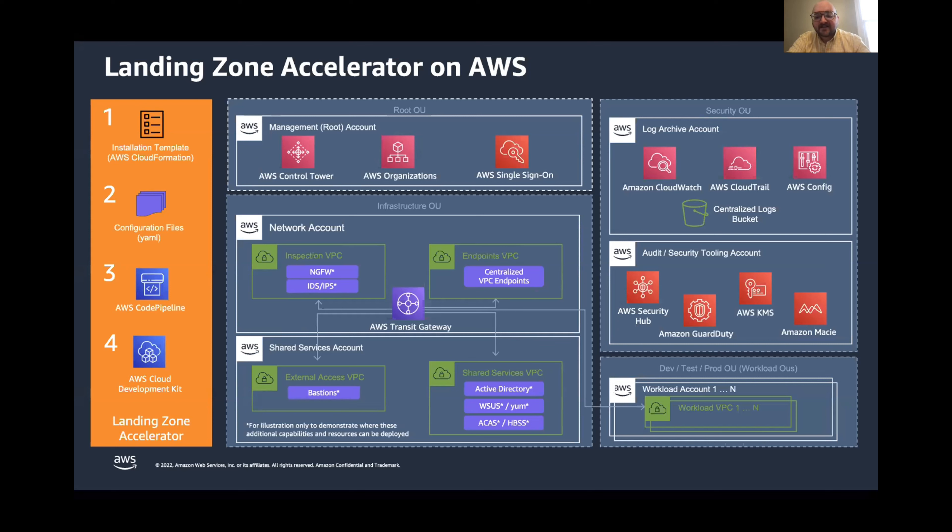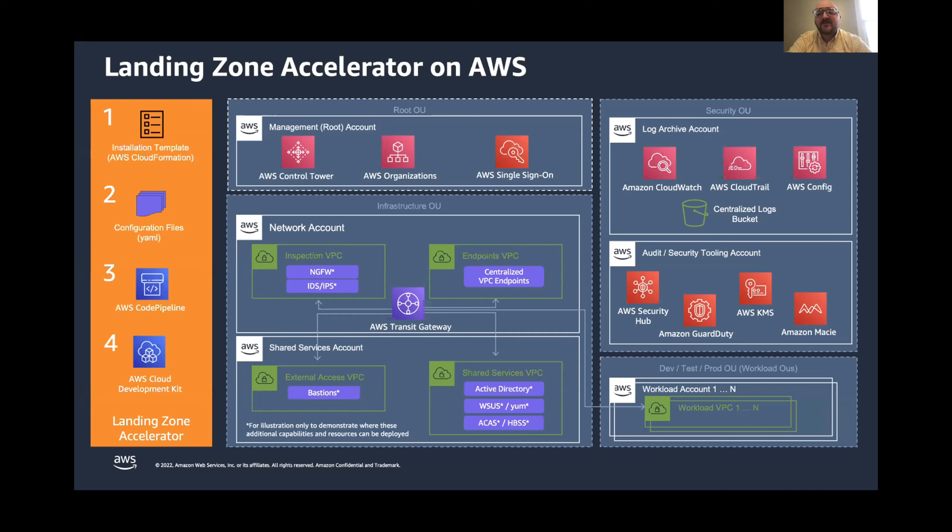And finally, in the bottom corner here, we have your actual workload accounts. These will, of course, vary based on what you're actually running, but they'll be configured to inherit all of the security and networking configurations that you've set up from the time that they're provisioned. So, this makes it easy to quickly onboard new accounts and connect them to your existing infrastructure.